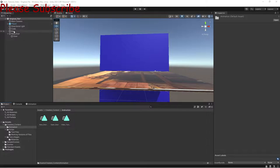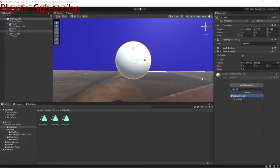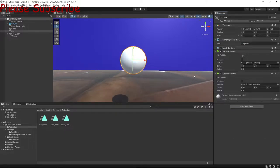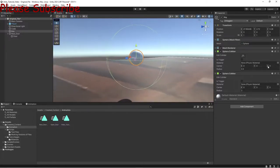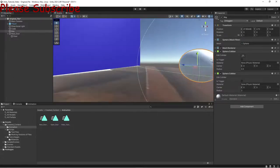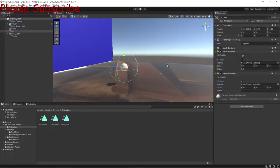Now go to your key object and add a Sphere Collider. Make the radius bigger than the object so your character can actually collect it when they get close enough. Also make sure to check 'Is Trigger' on that collider.